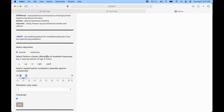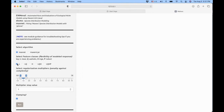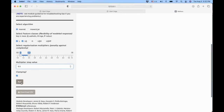You have to select the feature classes — the kind of response you think makes sense for your species. It can be linear, linear-quadratic, with hinge features, or with product features. We're going to run a simple model today with just the first two. You also have to select the penalty against complexity — the regularization multiplier — which you can adjust in the slider. The multiplier step tells you how this complexity will be tested: every step, every half step, or every two steps. We're going to do every half step today.